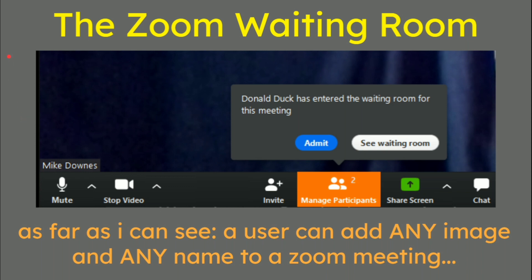As a final bit here, the Zoom waiting room — as far as I can see, a user can add any image and any name to a Zoom meeting. Here's one I did earlier: if Donald Duck has entered the waiting room, I may agree he's a real person or it's somebody messing around. If you're in a Microsoft team and suddenly Bill Gates wants to come in, the chances are it could be him or it's just a spammer who's put a fake name and a fake picture to steal your company secrets or just mess around and waste your time.